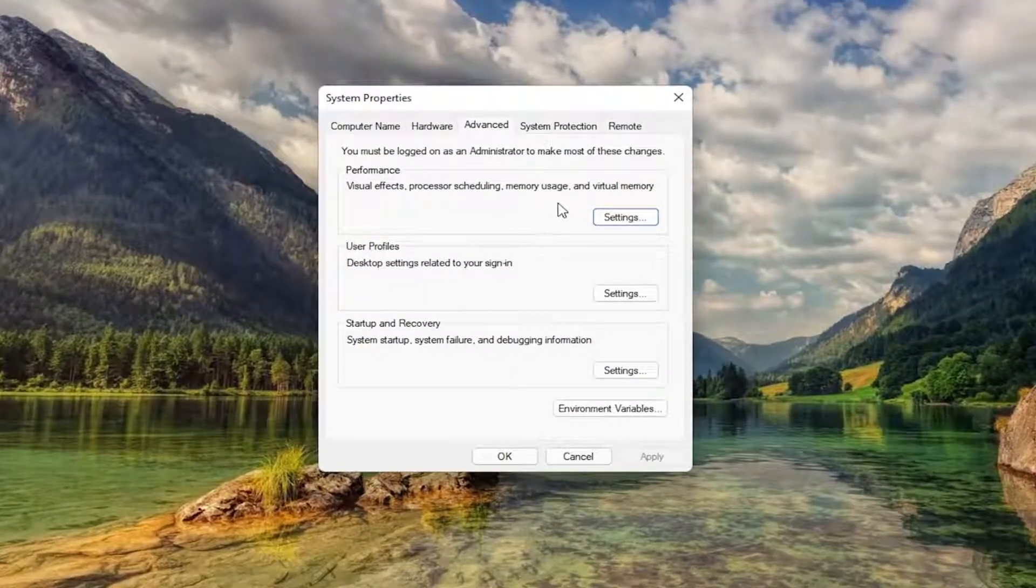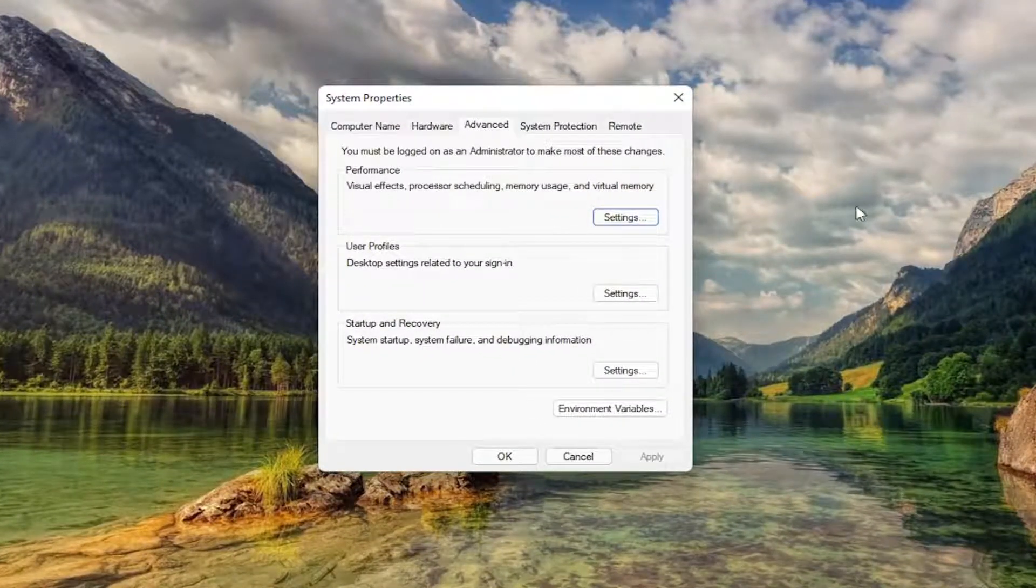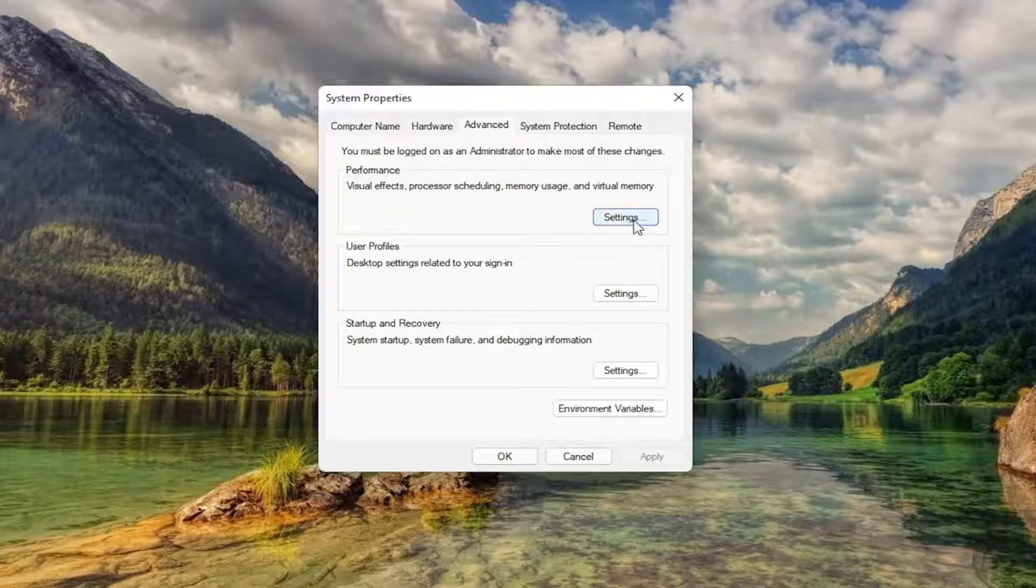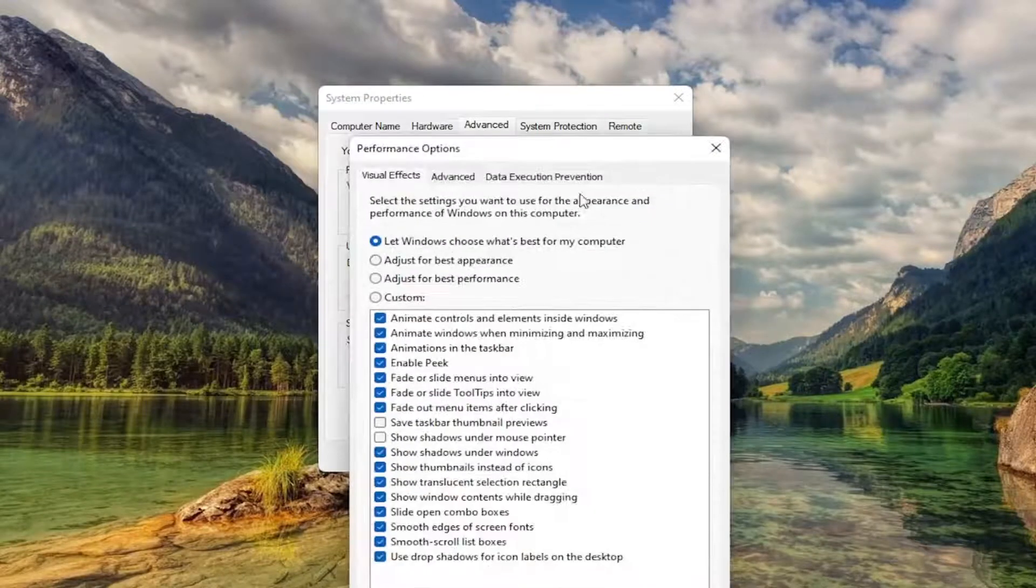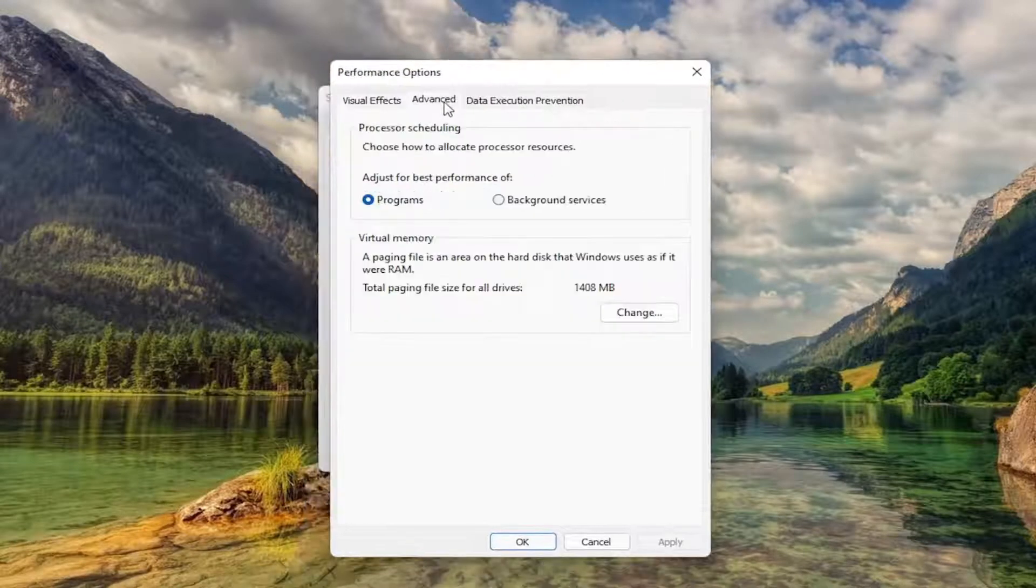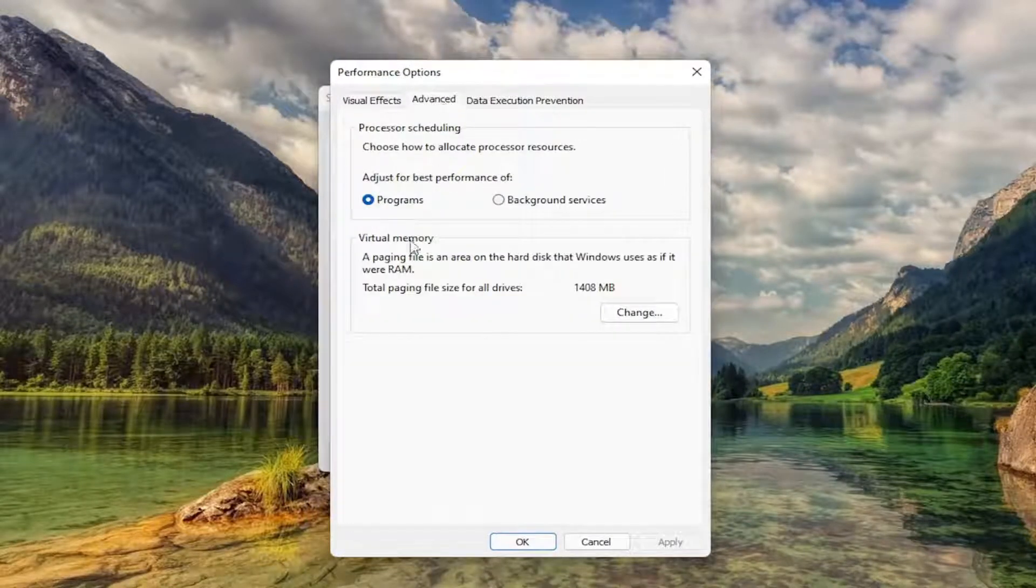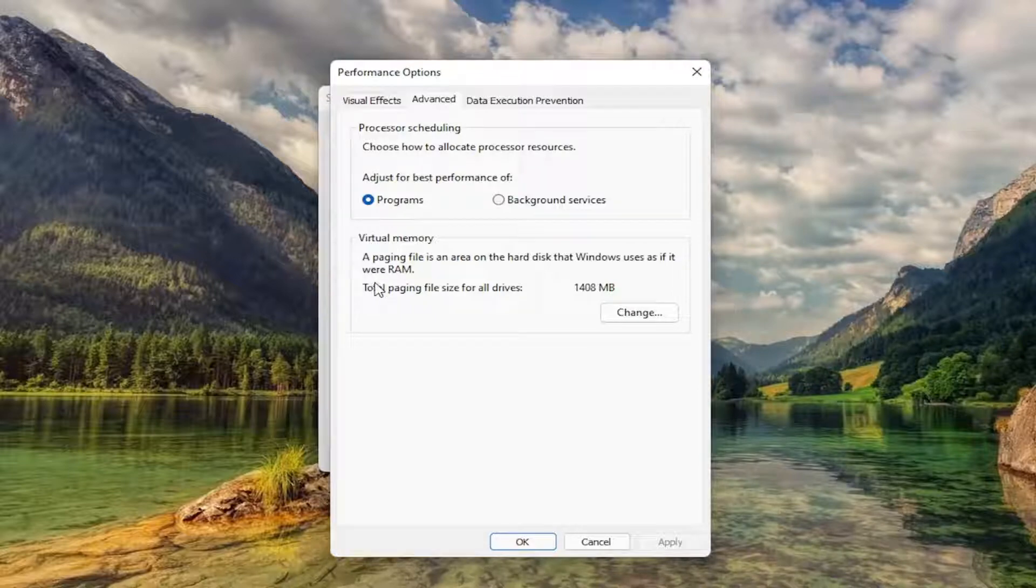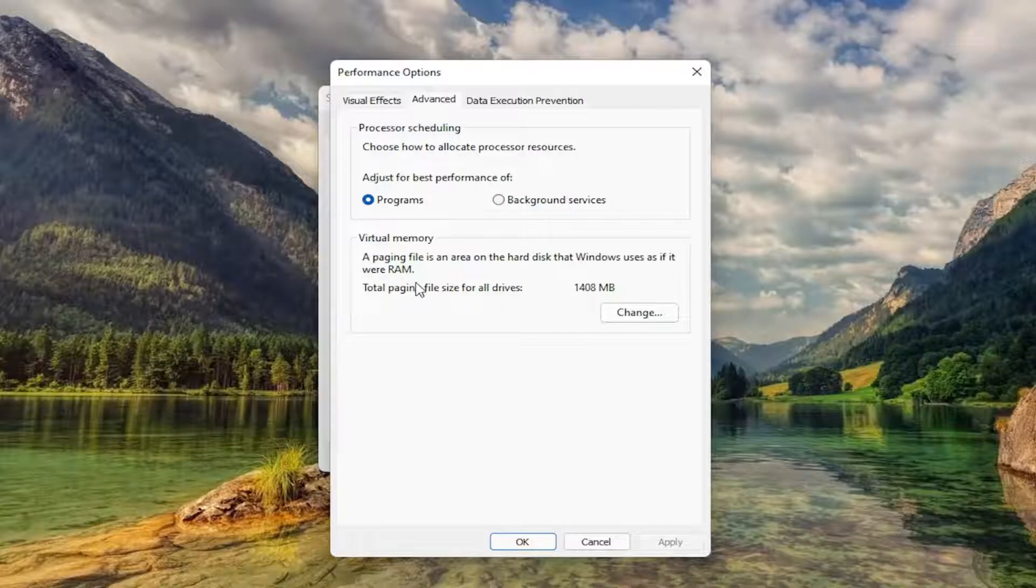Now you want to go ahead and select underneath Performance, select the Settings button. Then you want to select Advanced. And then underneath Virtual Memory, a paging file is an area of the hard disk that Windows uses as if it were RAM. Select Change.